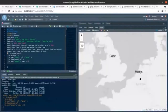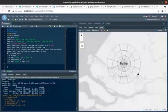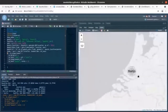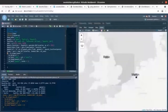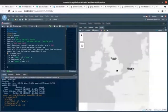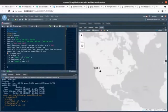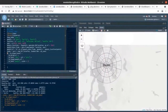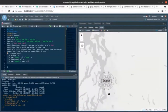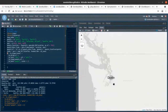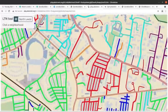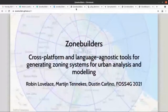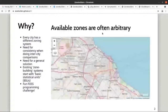Martin is a statistician based in Rotterdam who works on big data and is an experienced R programmer. Then finally we have Dustin on the other side of the USA, based in Seattle — he is a software engineer and the lead developer of the AB Street city simulation software. So why did we all join forces to get into this Zone Builder project?